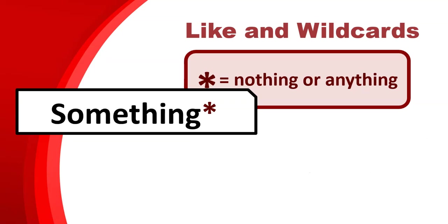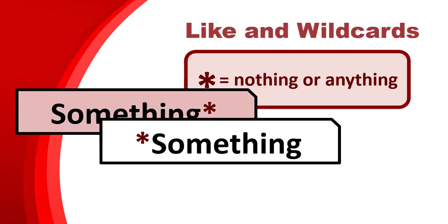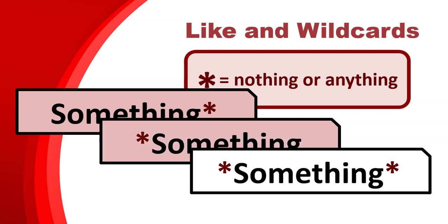In summary, if you want to start with something, you have the something star. If you want to end with something, you have star something. And if you want something in somewhere, you will say star something star. Those are your three basic scenarios when you're using the like and the wildcards.